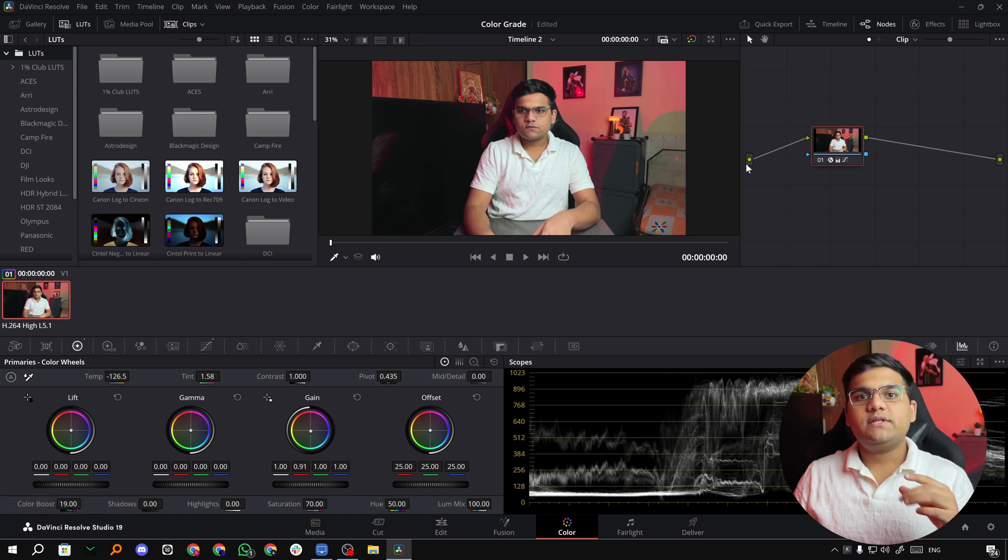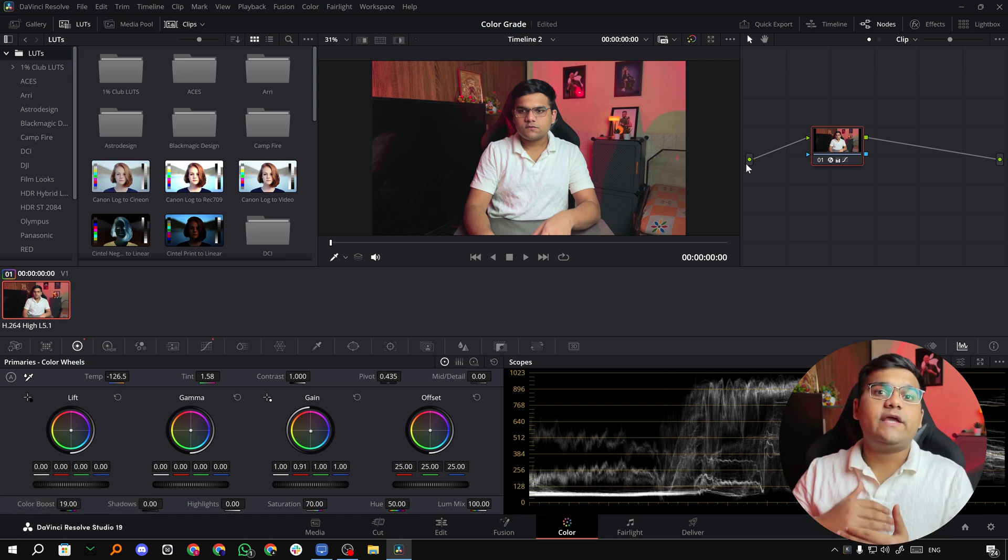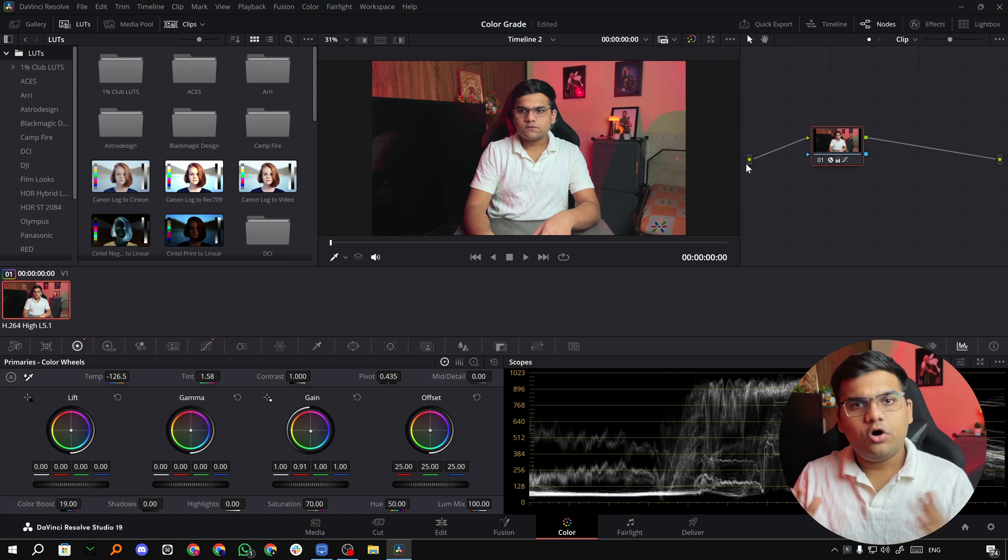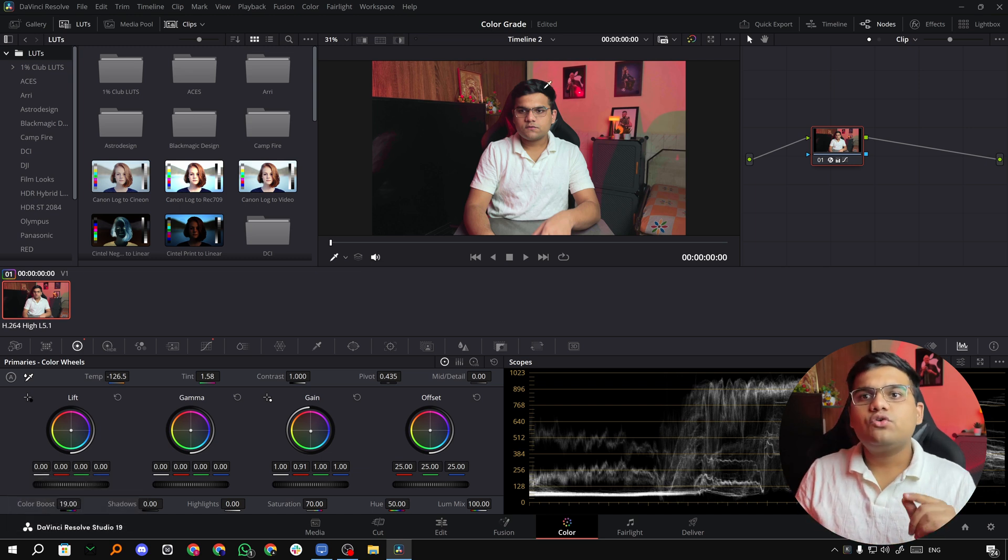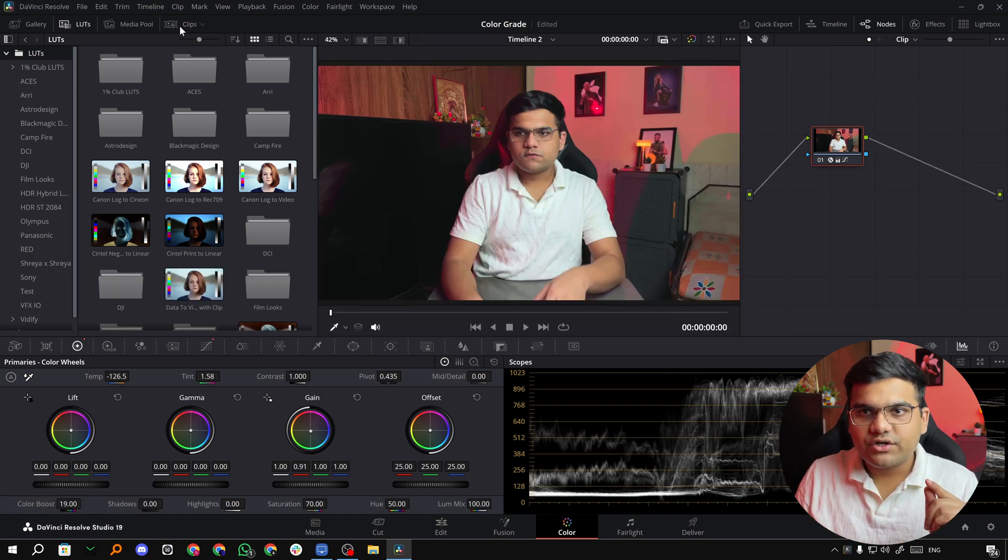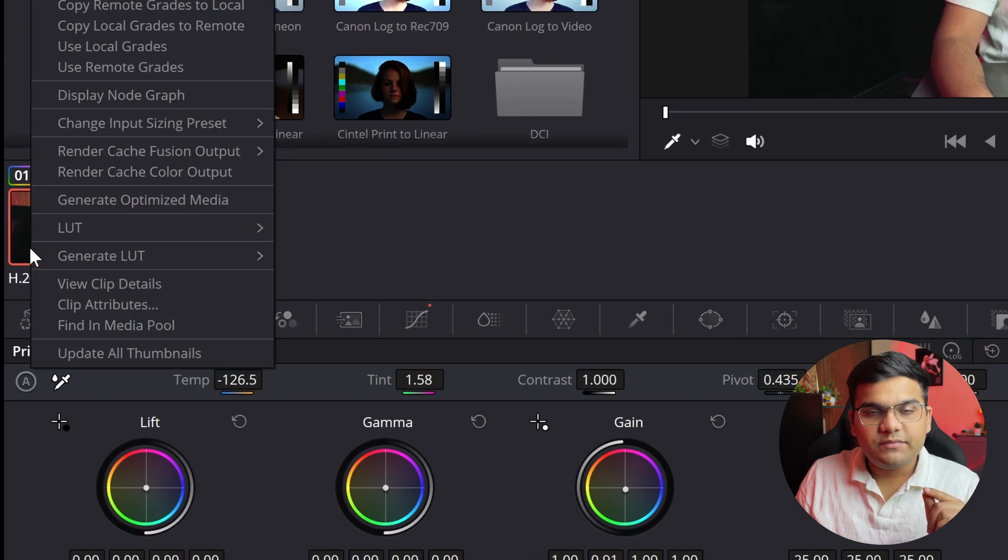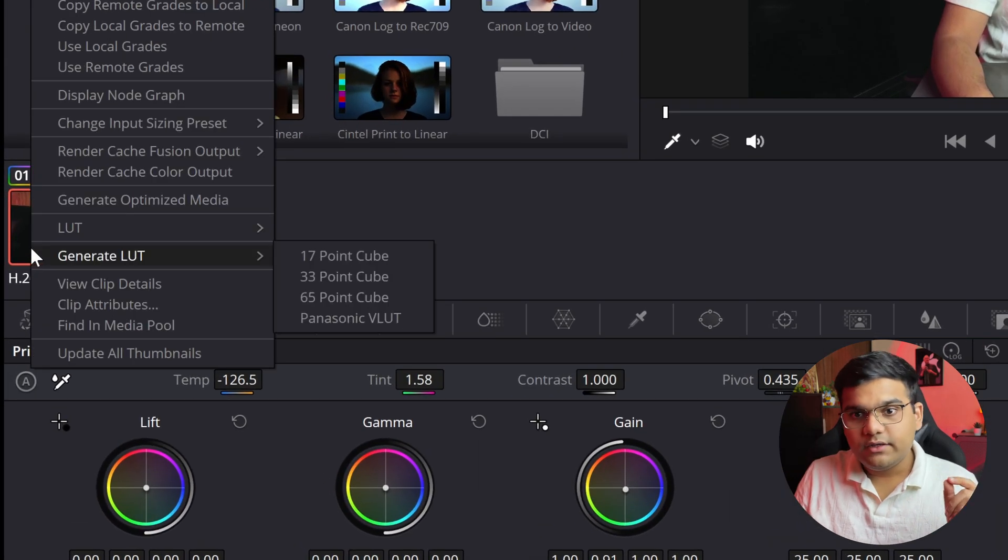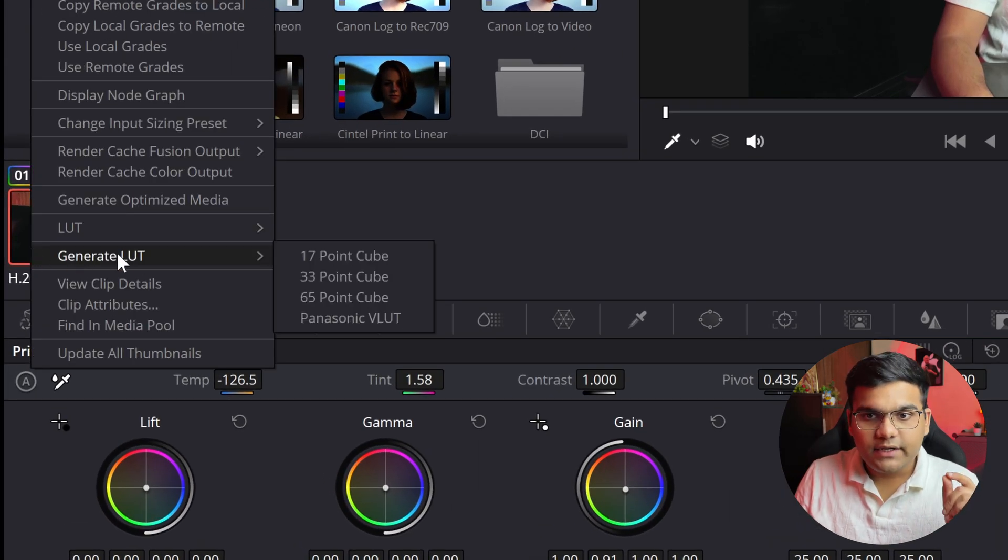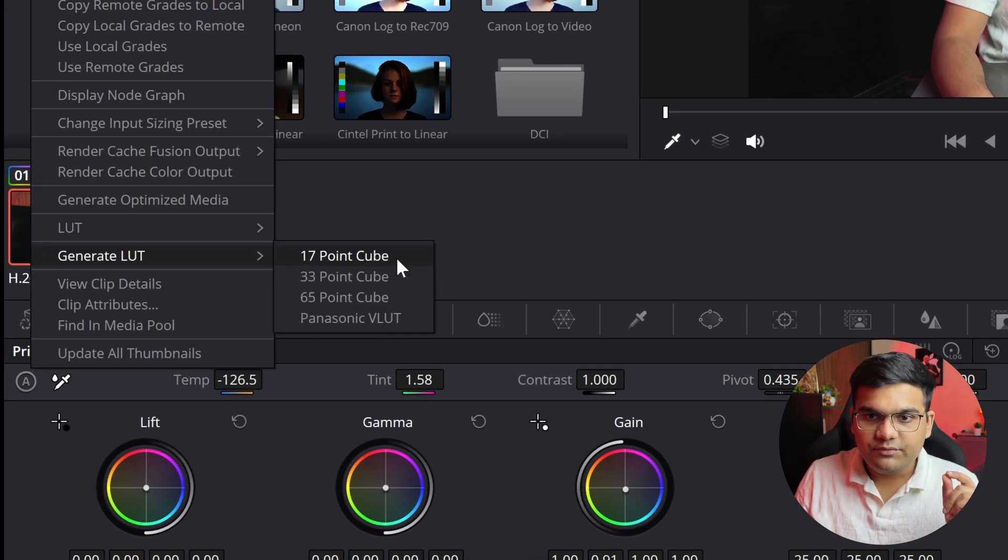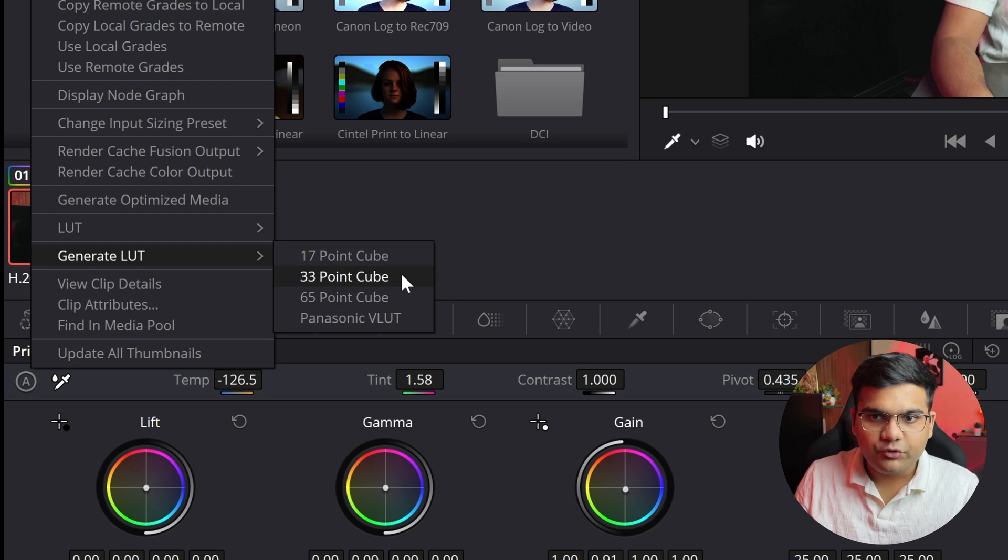Now first thing, let's see how you can export a LUT. All you have to do is go to the clip section right here and right click on the clip that you have color graded, go to Generate LUT and you'll see three options: 17 point cube, 33 point cube, and 65 point cube.